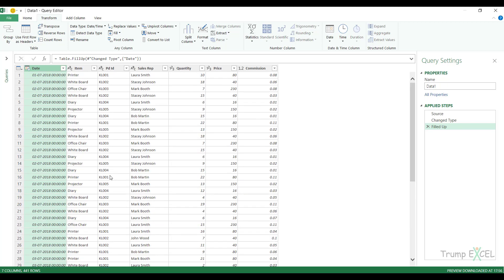So if you have blanks in case of dates or any other records where you want to fill down the data, then you can use these options. That's it in this video. I hope you found this useful. Thank you and have a nice day.